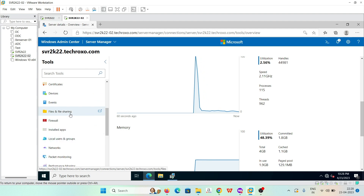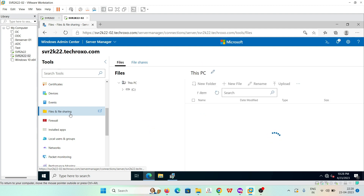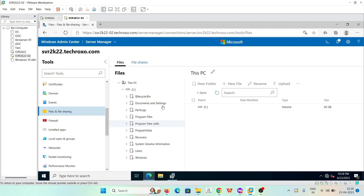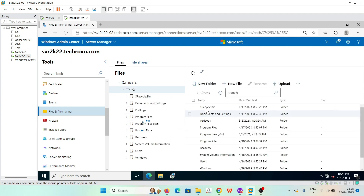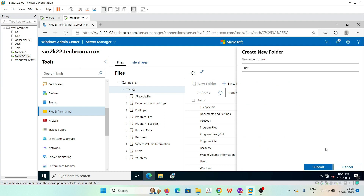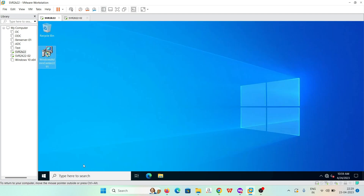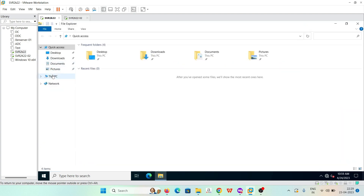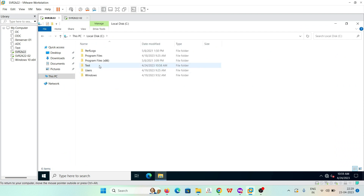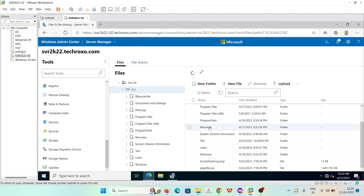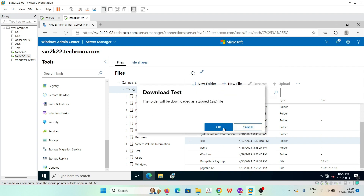For example, click on 'Files.' Here is the local disk C of our domain controller. We can add a new folder — let's create one with the name 'test.' Click 'Submit' and the folder is successfully created. Now we verify it on the domain controller by opening File Manager and going to 'This PC' — the test folder is there. We can also right-click any file or folder and click 'Download' to download it from any connected server.